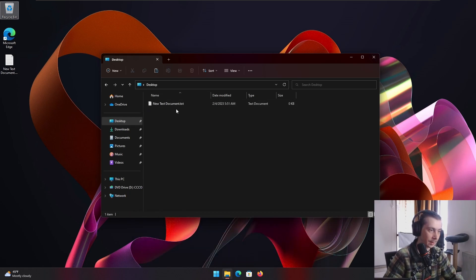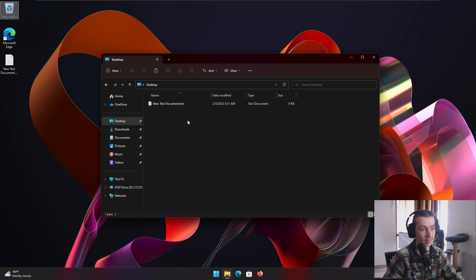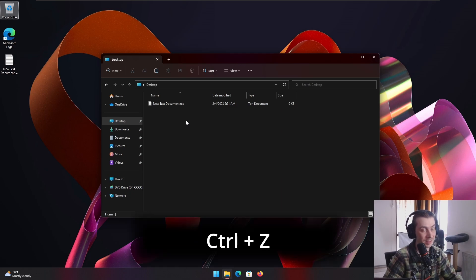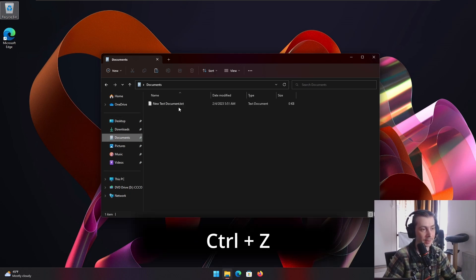If you wanna undo the Control V, the paste, you can press Control Z, boom, it's back where it started, right here.